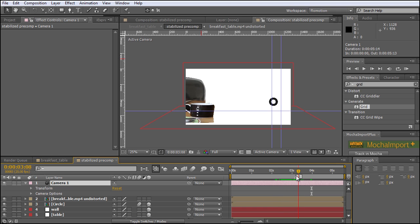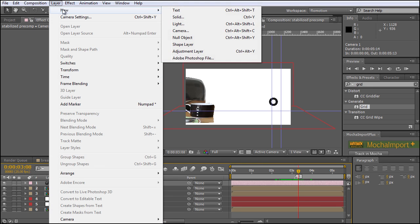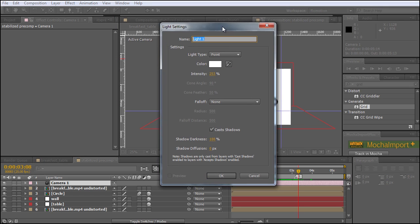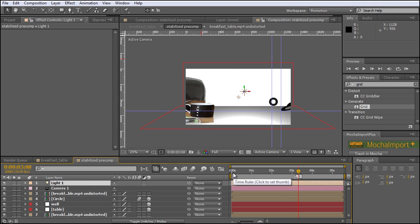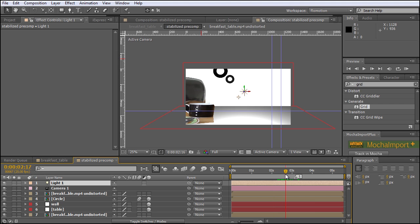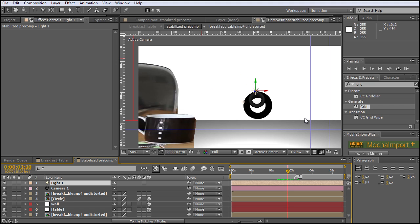Now we can position everything a bit better — let's select both of those layers and bring them up until they interact with our circle. We can always go back into the front view by simply resetting the camera. To get the shadow we have to create a new light, so Layer > New > Light. We can leave all the defaults and go into the settings later — the only thing you have to be aware of is that the light has to cast shadows. Hit OK, and you can directly see what's happening — we get a really hard shadow and our white layers are reacting to the light.